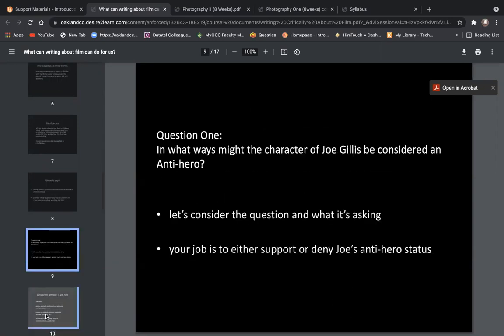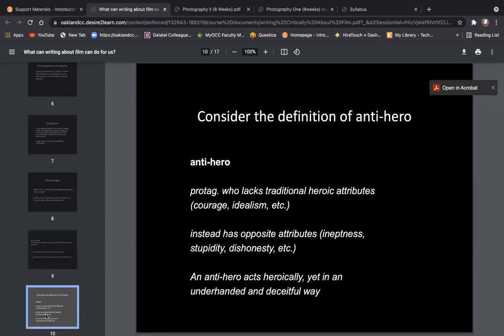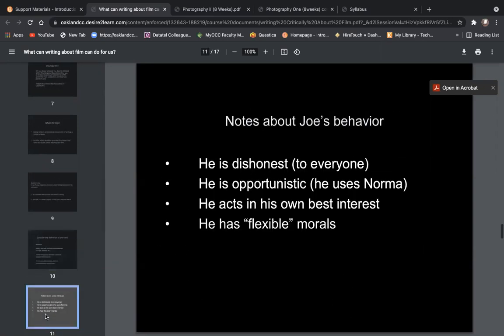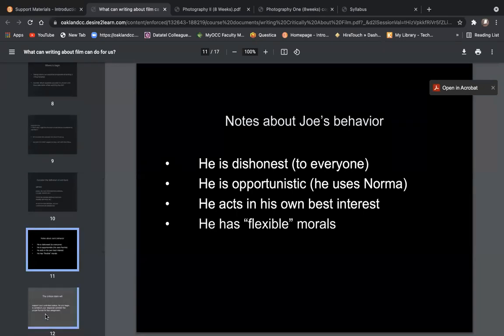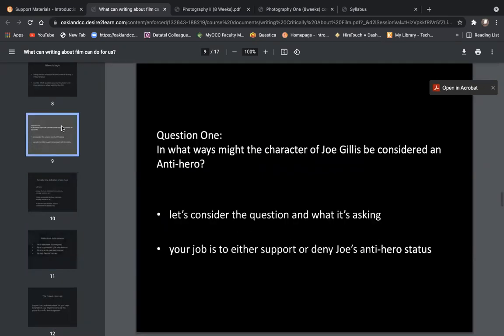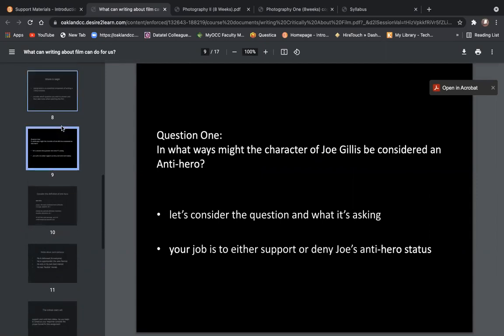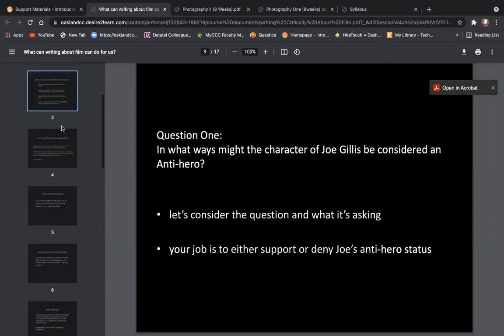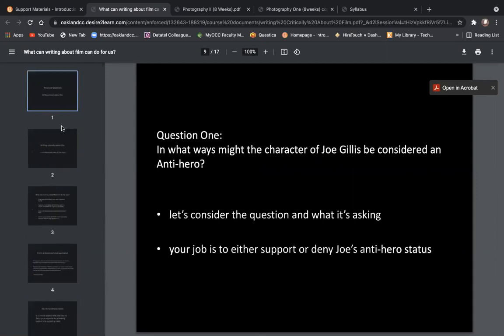I'll let you read this on your own, but this contains really important information. It uses the response question for Sunset Boulevard question one and goes over how you could set about taking notes and starting to put some of your thoughts onto paper.